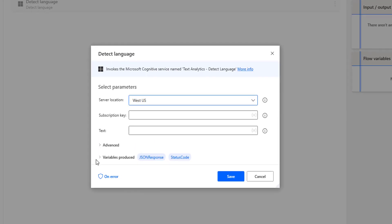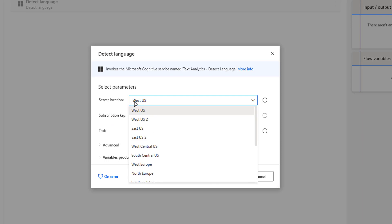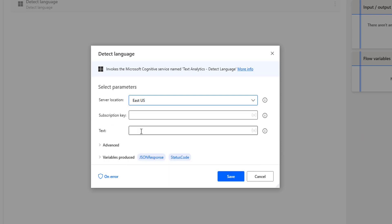In the input parameters, the first input parameter is the server location, which we are going to set as East US. The second parameter is the subscription key. We are going to provide the subscription key which we have just copied.